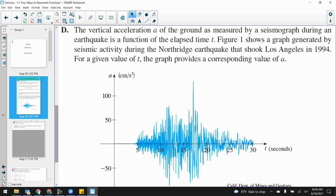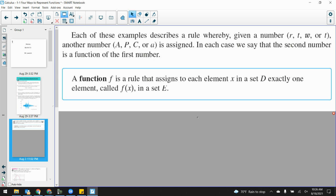So these are all functions. Why are they functions? Because the function — as our definition — a function F is a rule that assigns each element x in a set D exactly one element, called f(x), in the set E.